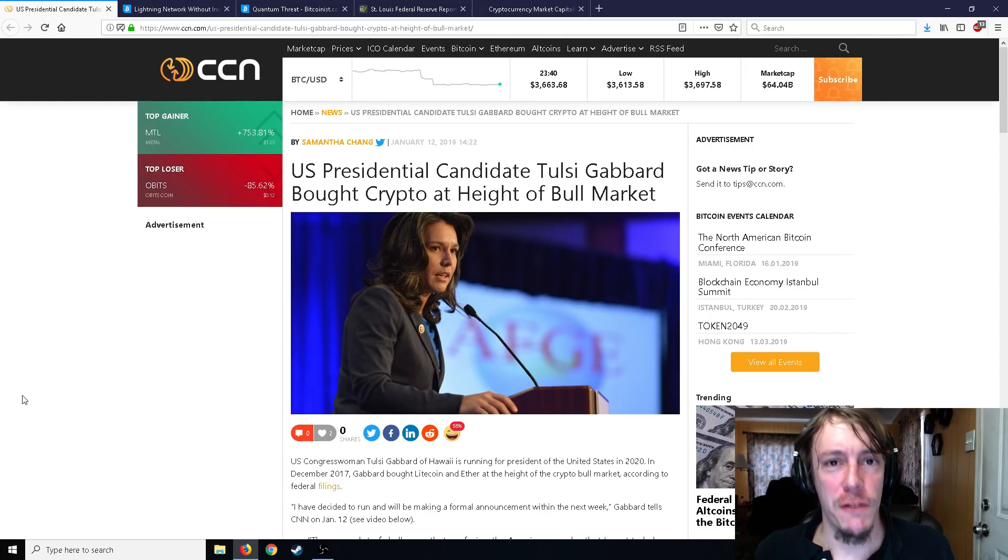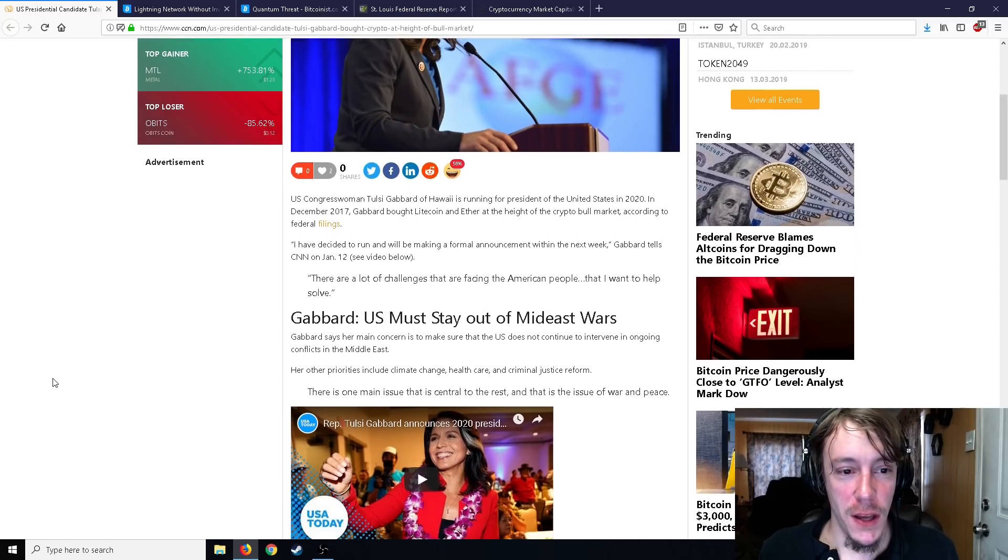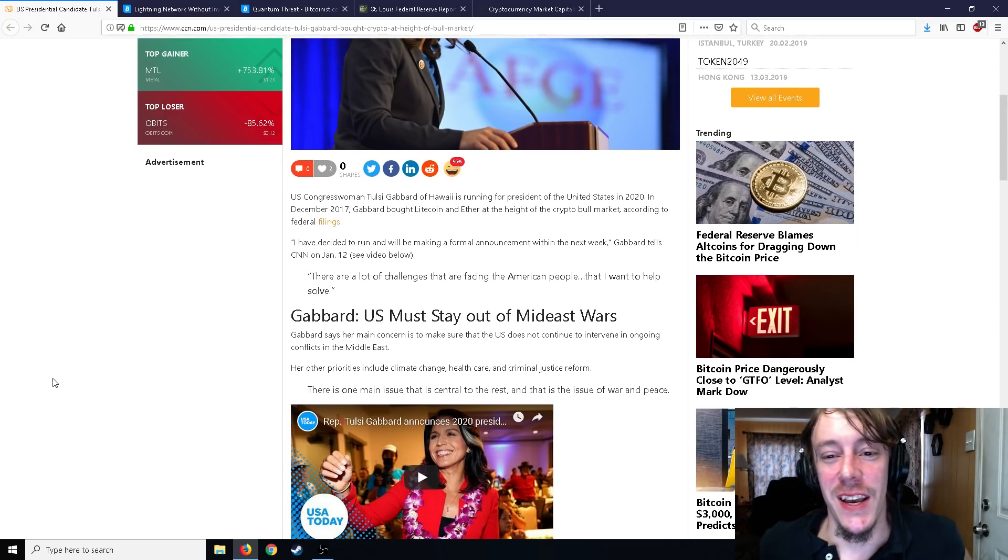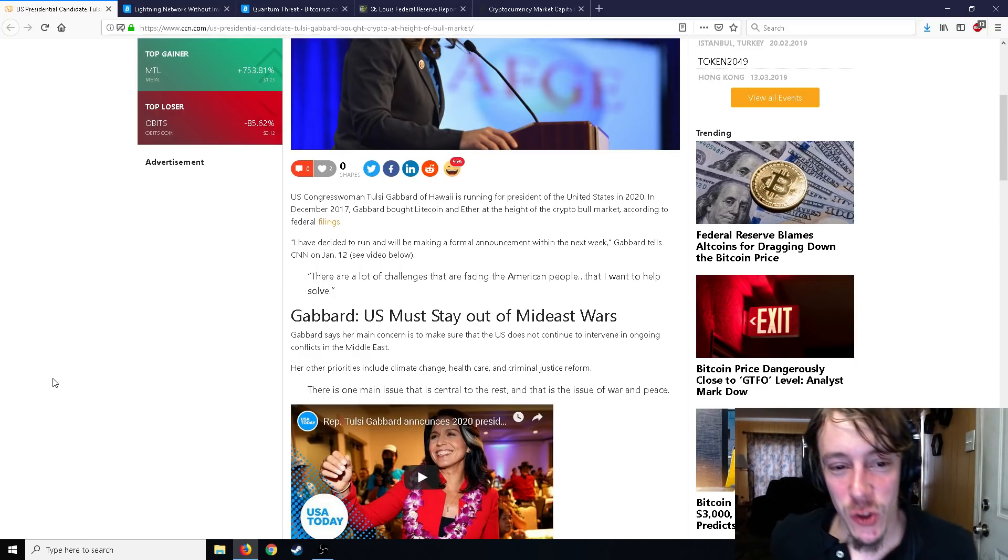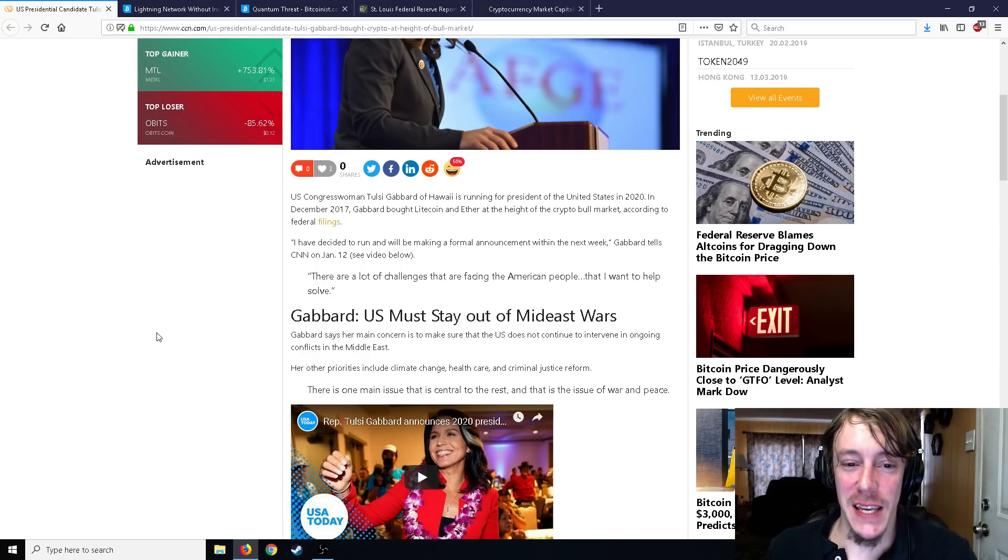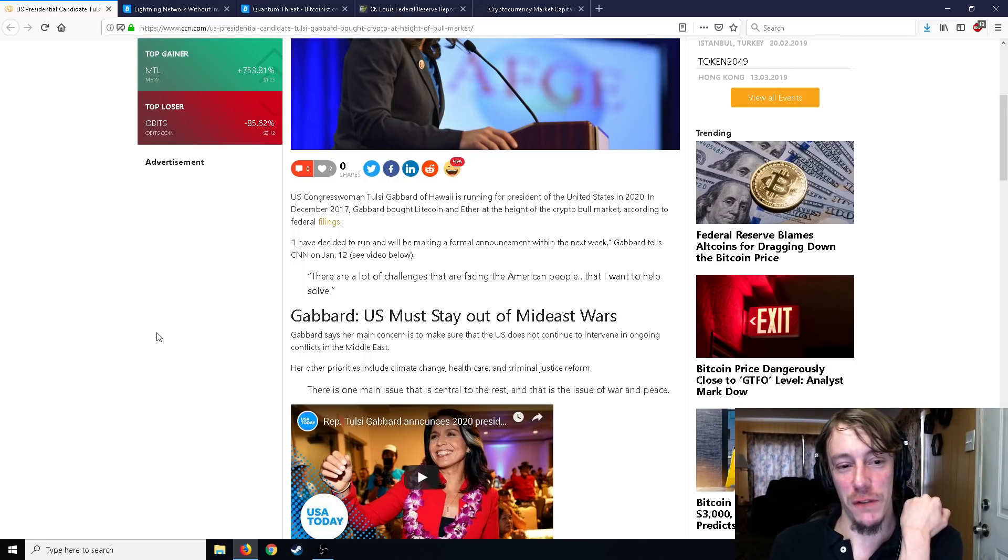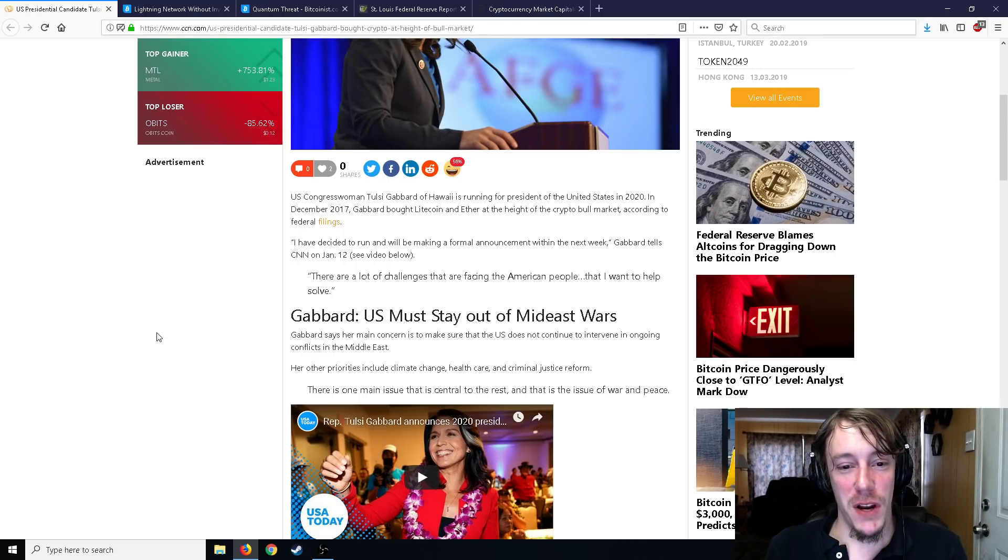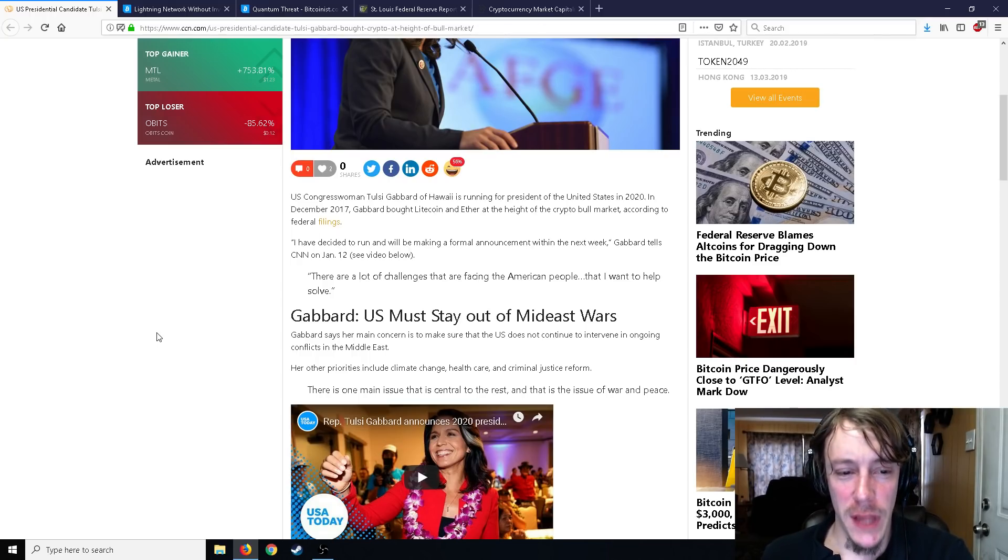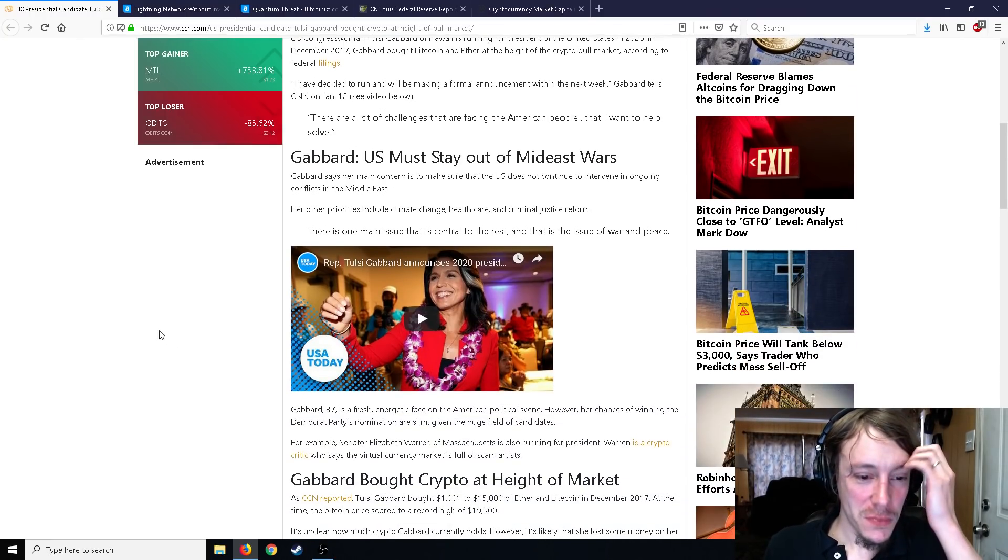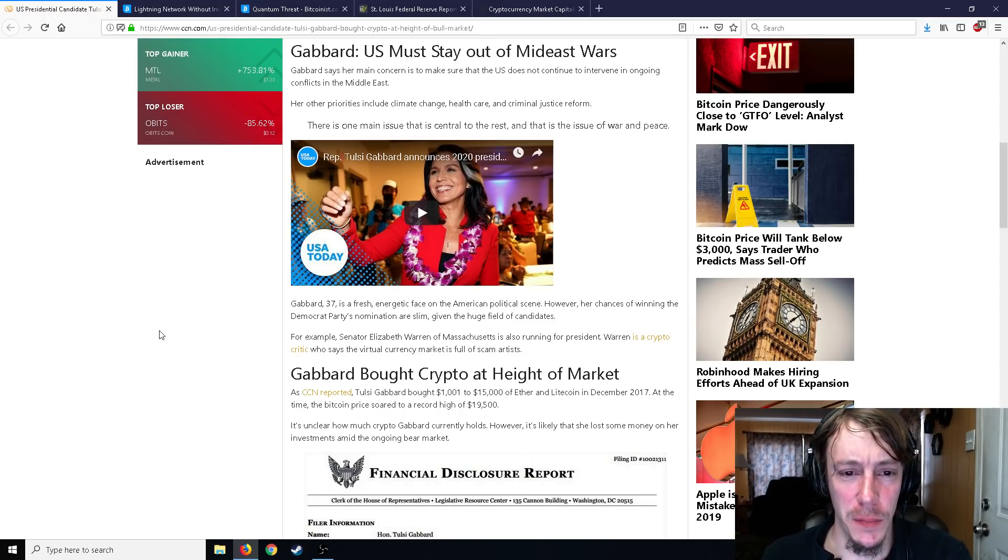U.S. Congressman Tulsi Gabbard of Hawaii is running for president of the United States in 2020. Gabbard bought Litecoin and Ether in December 2017 at the height of the crypto bull market according to federal filings. She says I've decided to run and make a formal announcement within the next week. There are a lot of challenges facing the American people that I want to help to solve. Of course every president candidate would say something like that.